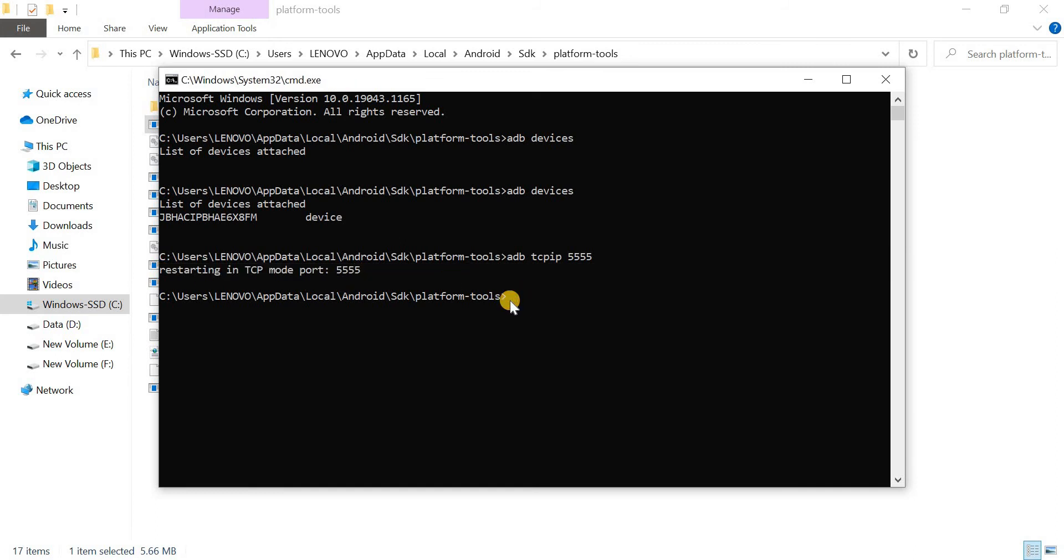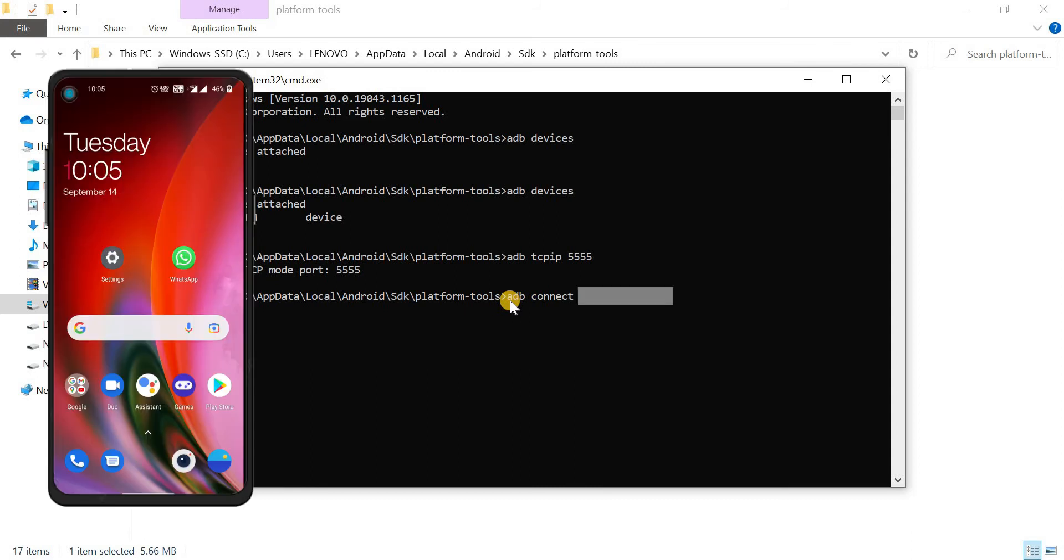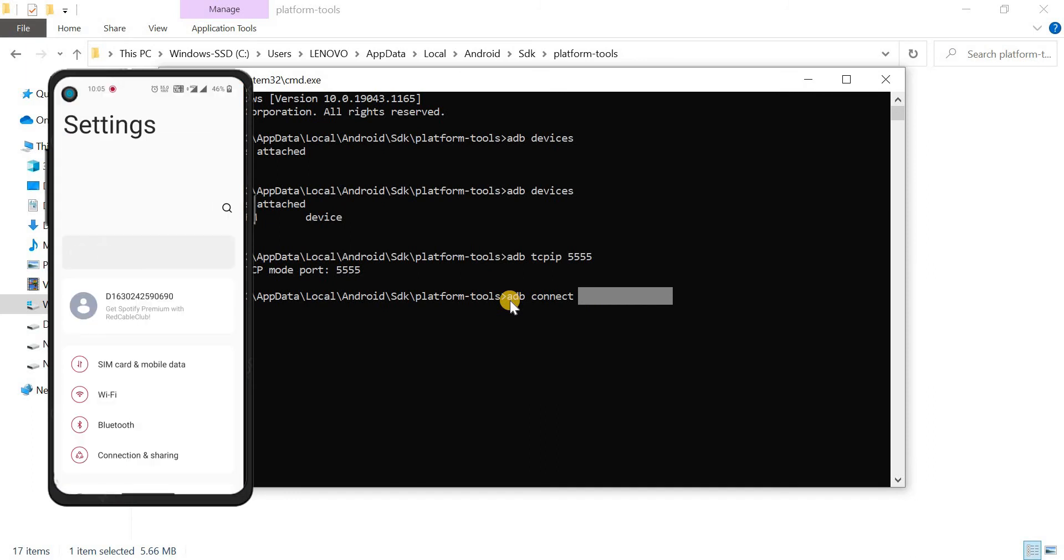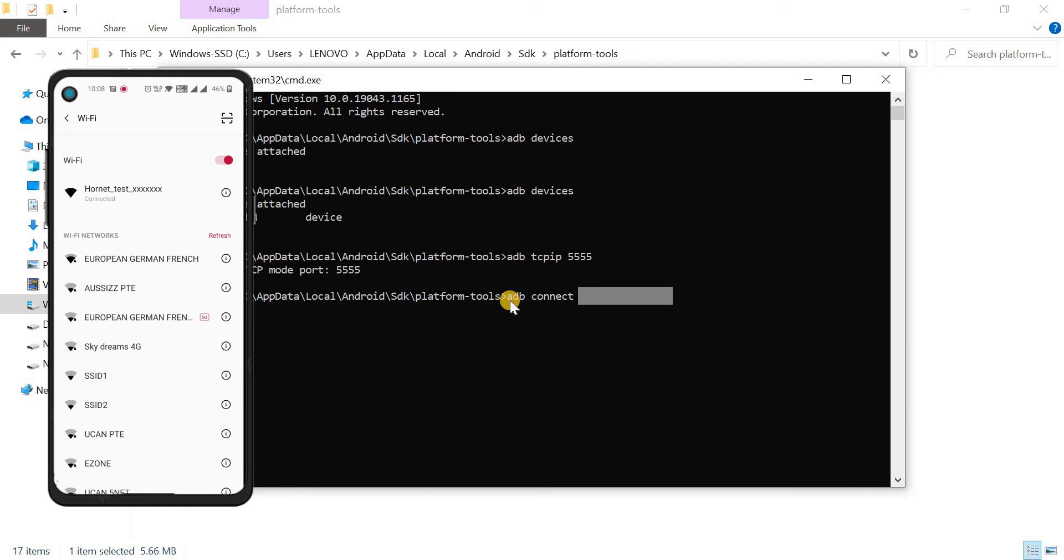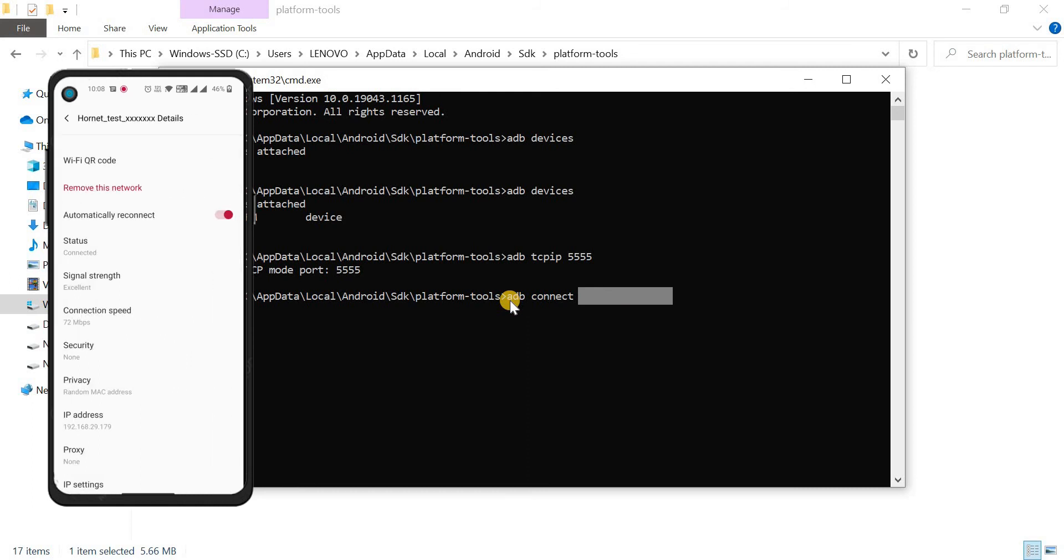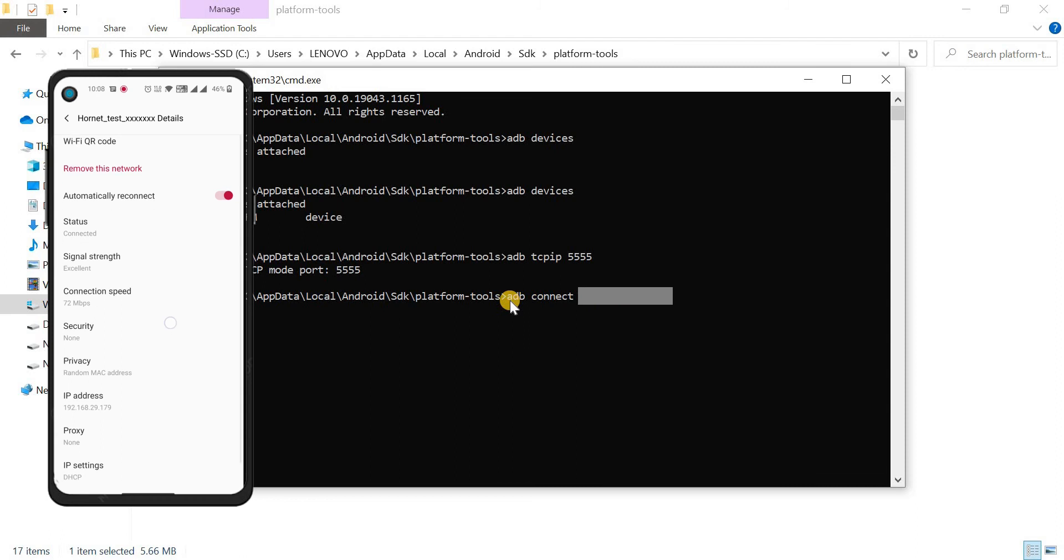So now, type adb space connect space IP address of your mobile phone in the CMD box. To get your phone's IP address, open the settings of your phone. Then open the Wi-Fi option. And then click the info icon of the connected Wi-Fi. This is your phone's IP address.